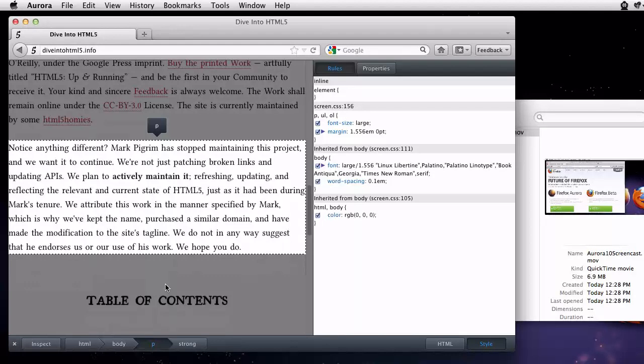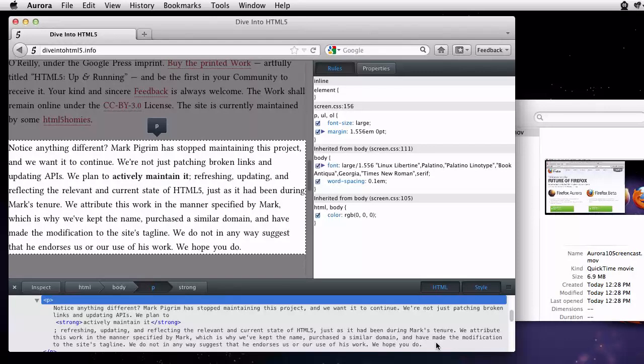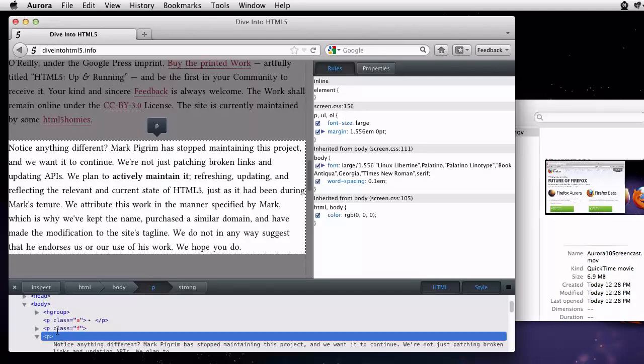Sometimes, however, I'd like to take a look at the HTML for the page that I'm looking at. There's an HTML button to do that. I can use the HTML view to navigate between the elements on the page. If I double click on an attribute, I can edit its value.